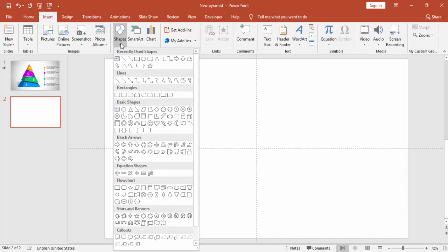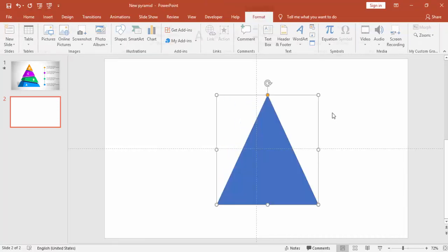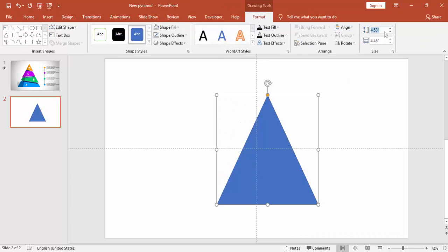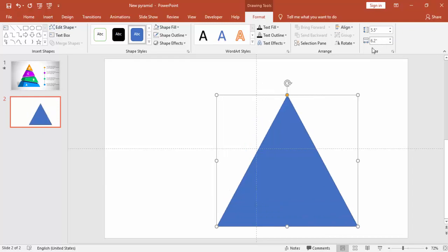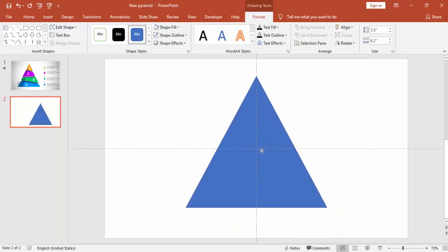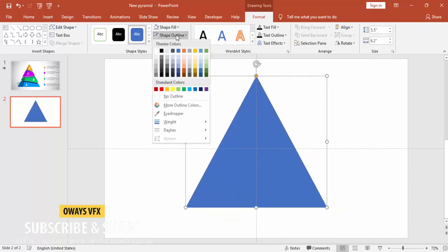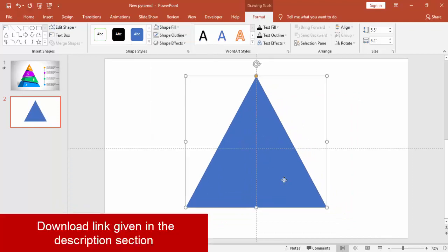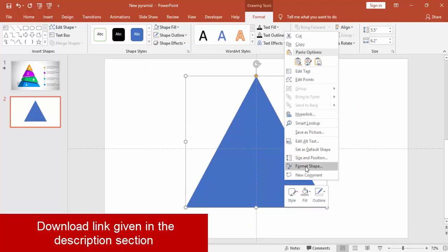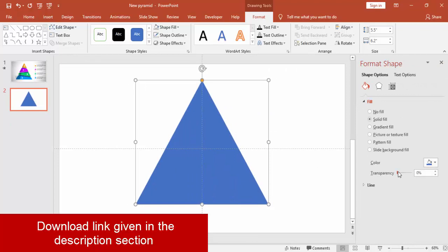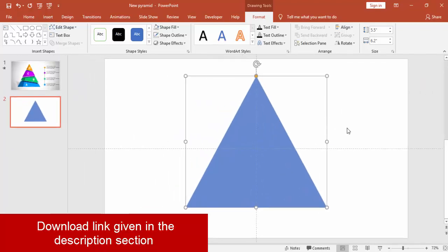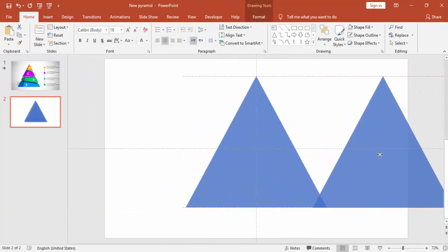Add a new slide, go to Insert Shapes, select a triangle, draw the triangle and make the height as 5.5 and width is 6.2. Align it to the center, remove the outline, go to Format and just make it somewhat transparency level. Press Ctrl D, make it one more and just keep it aside for later use.